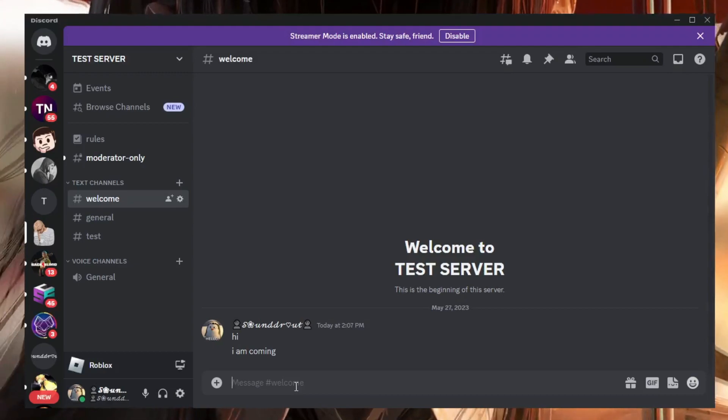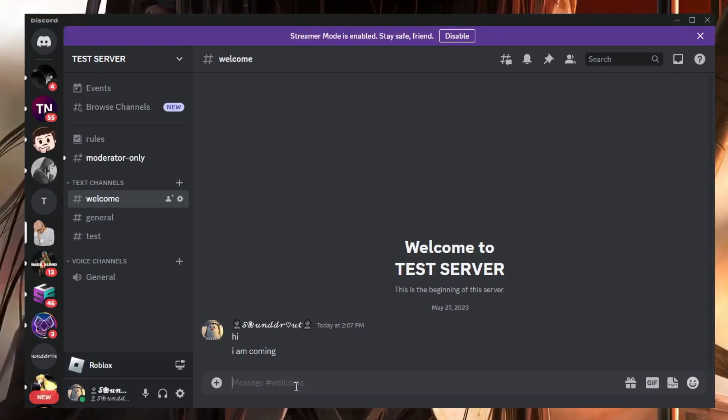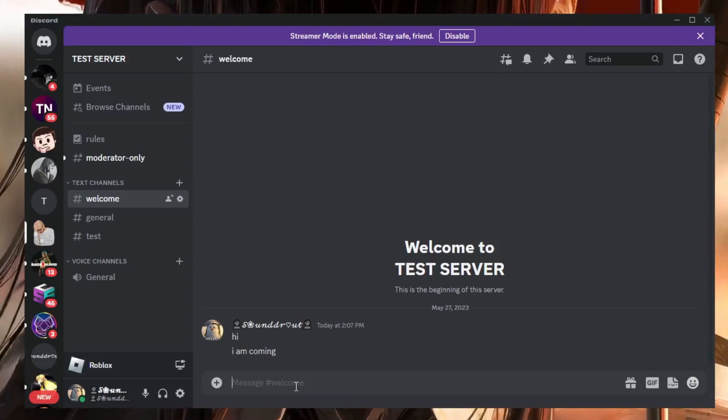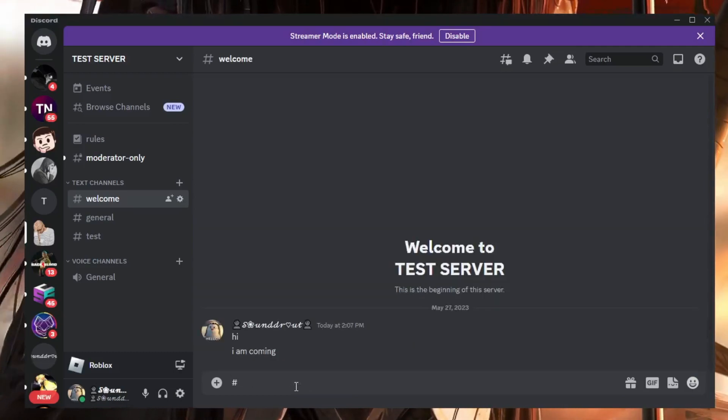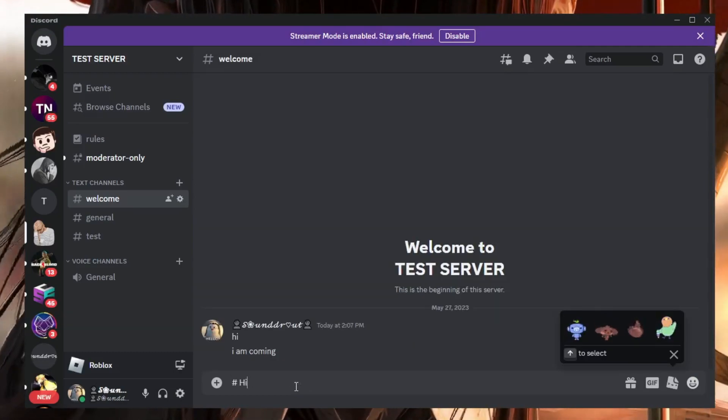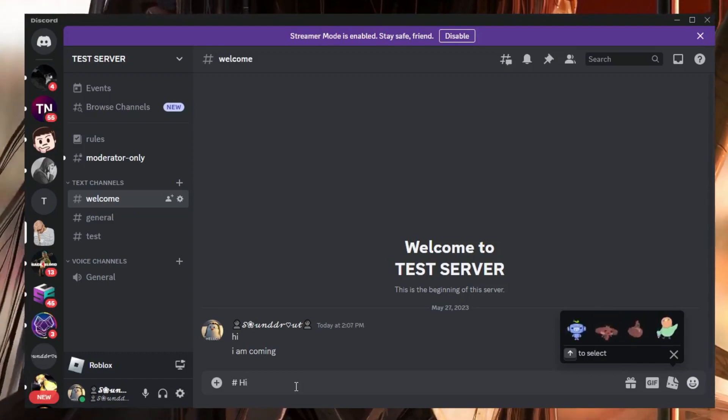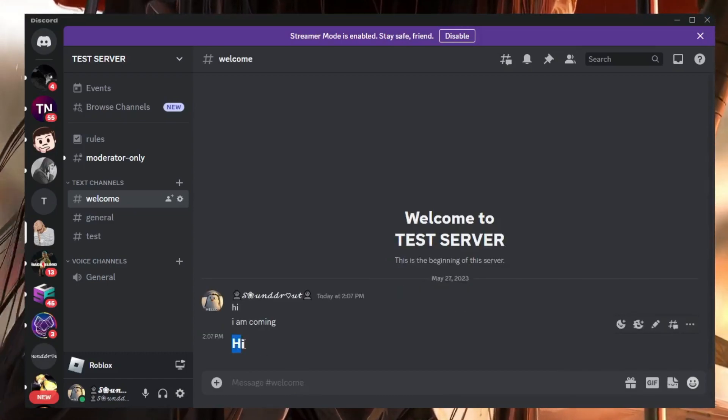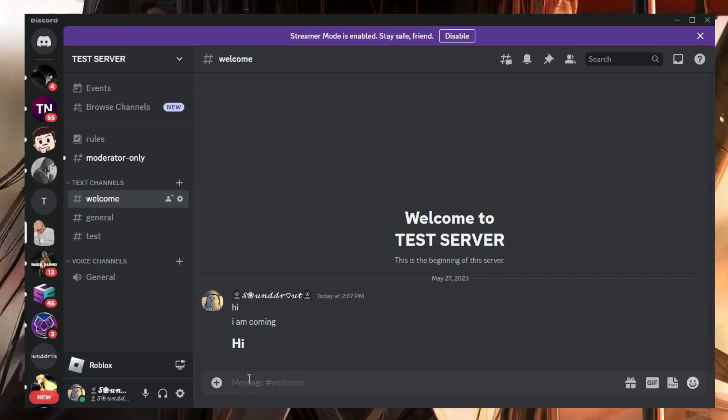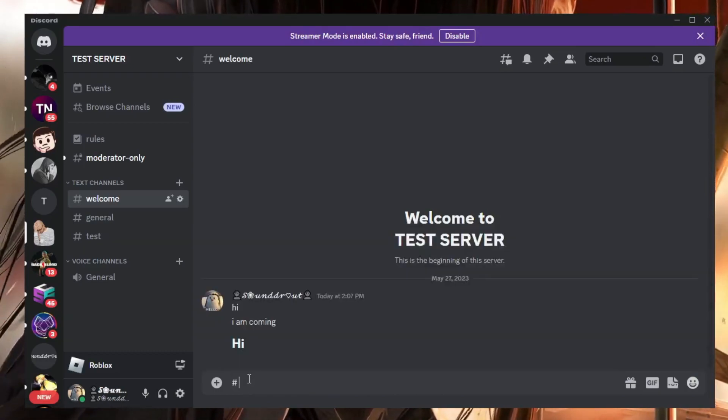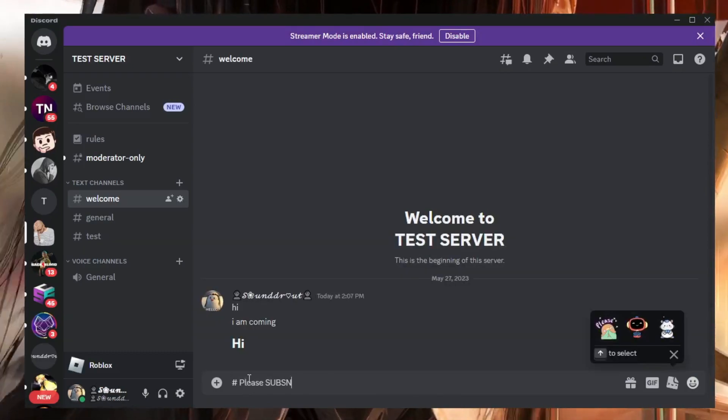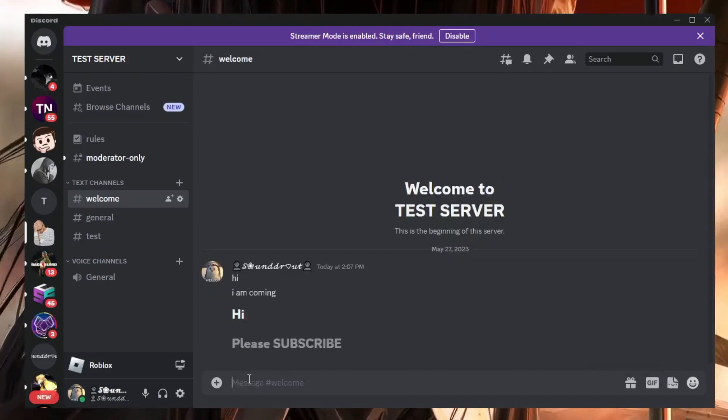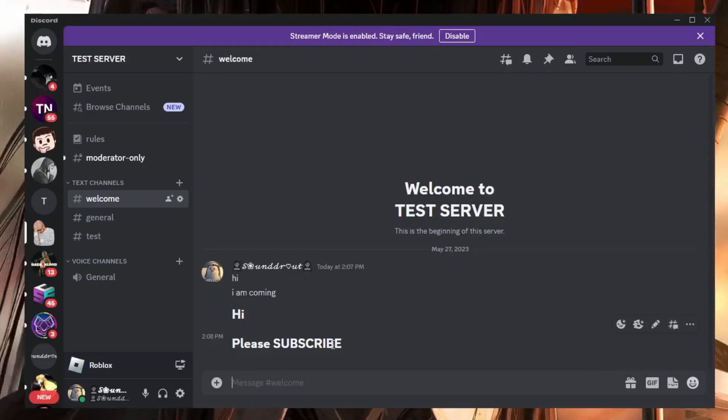The first one is through the Discord feature only. For which you have to type hash, give a space, and now type the message whatever you want to. Now if you hit the enter key you can see the text is now bigger and bold. Similarly, if I type anything else like 'please subscribe' and hit enter, you can see it's now bigger and bold.